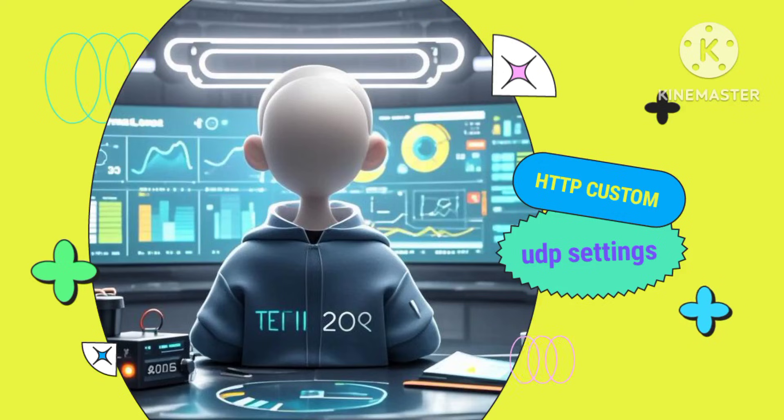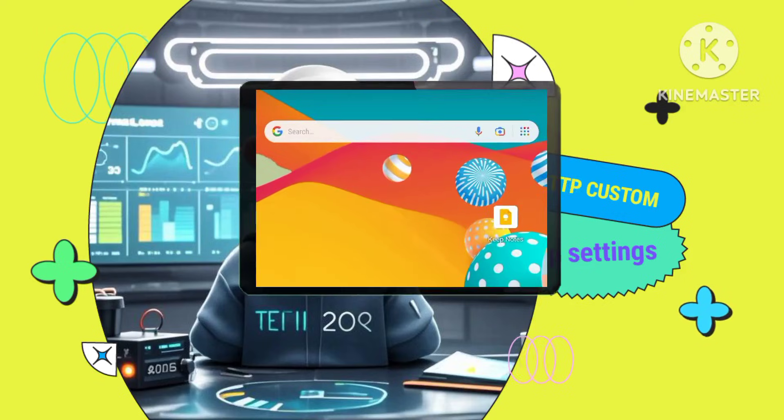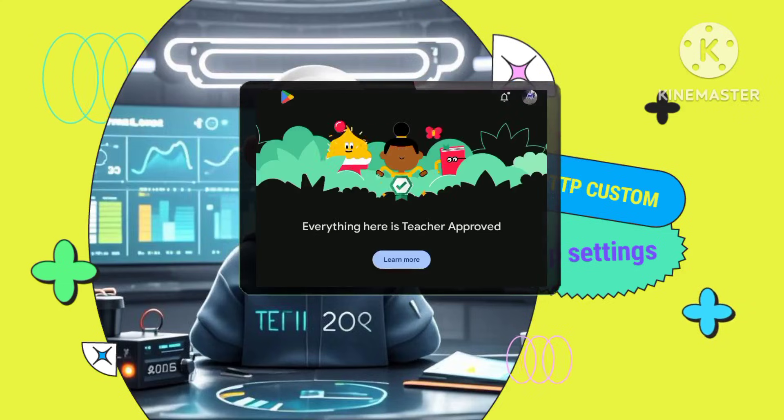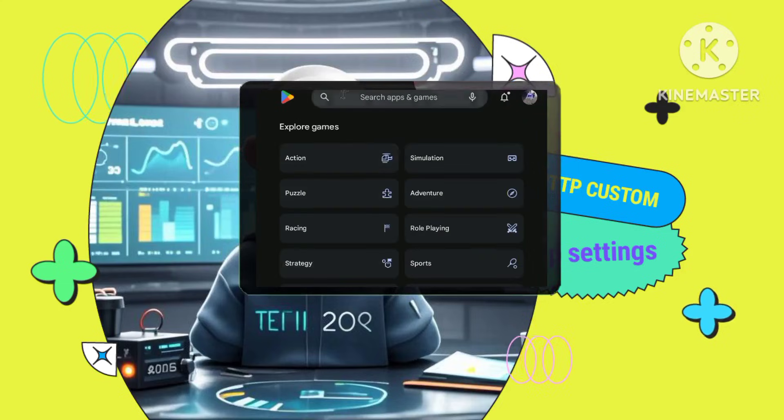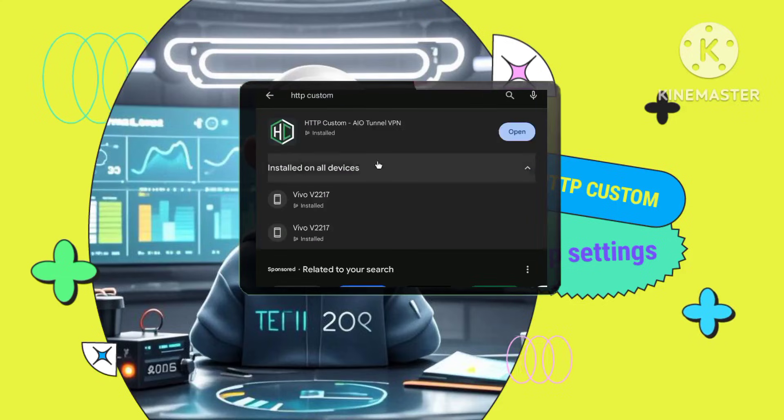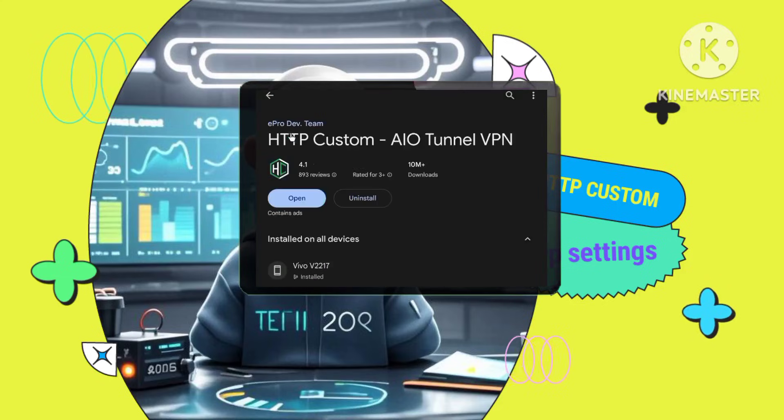Step 1. Installing the HTTP custom VPN app. Open the Google Play Store on your Android device. Search for HTTP custom VPN and install the app.